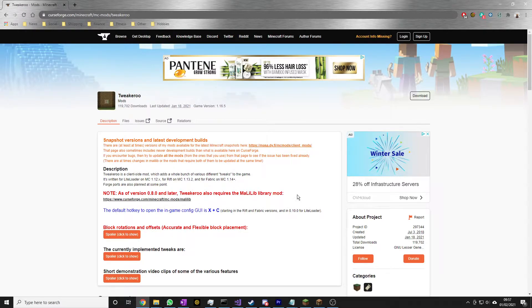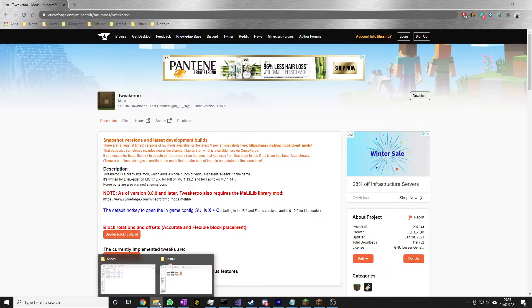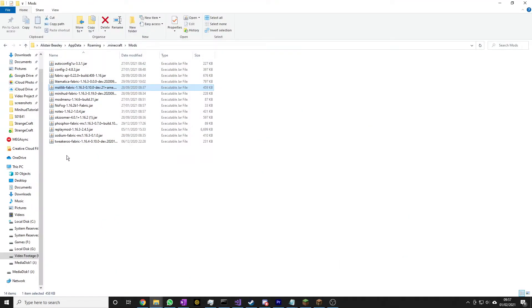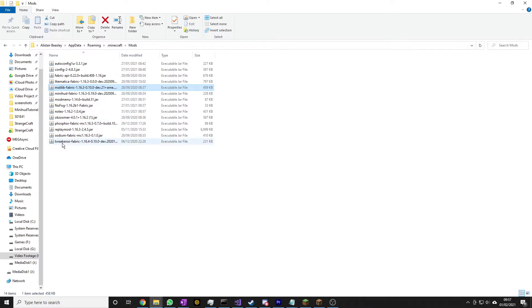What you'll end up with is two .jar files, and you're going to need to drop them into your mods folder. This is my Minecraft mods folder. As you can see, I've got that one there and the Tweakeroo mod there.